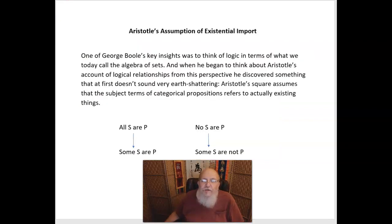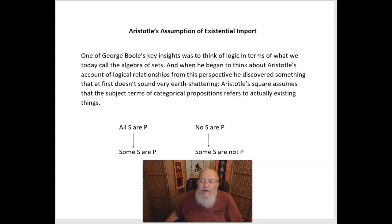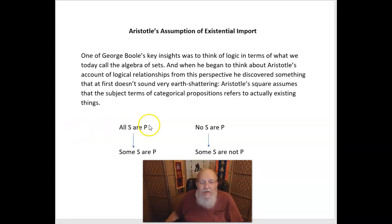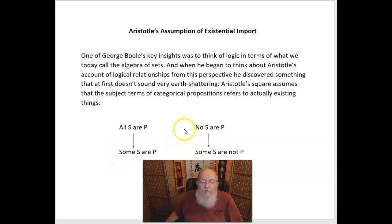One of George Boole's key insights was to think of logic in terms of what we today call the algebra of sets, which we went over in an earlier lecture. When he began to think about Aristotle's account of logical relationships from this perspective, he discovered that Aristotle's square assumes that the subject term of categorical propositions refers to actually existing things — that if I make the claim 'all S are P,' it seems to imply that 'some S are P.' And 'some' in logic means there exists at least one. Or if I say 'no S are P,' it seems to imply that there's some S that exists that's not a P.